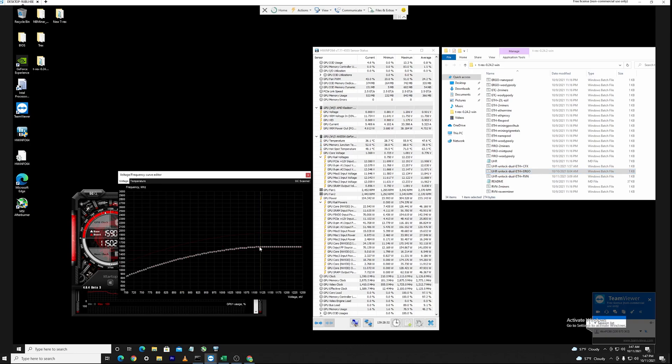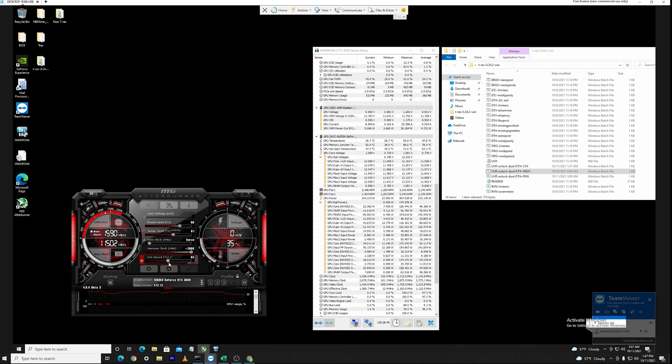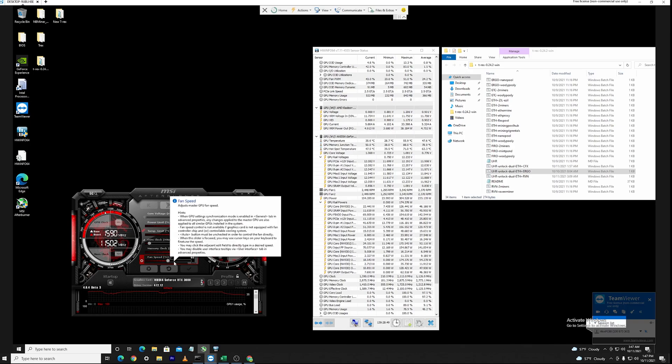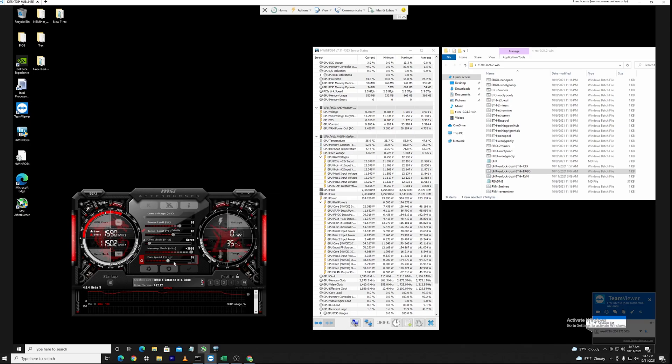The core clock over here is right now locked at a very stable 1590, so around 1600 megahertz as you can see here. The memory clock is set all the way to the right here at maximum plus 2000 megahertz on the memory clocks.